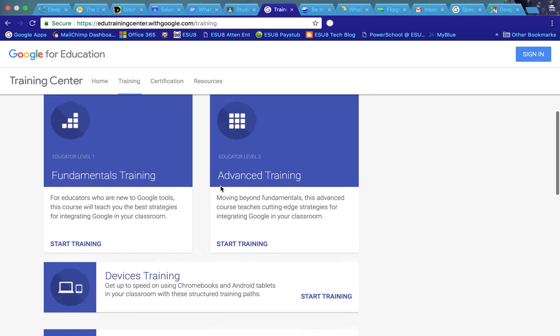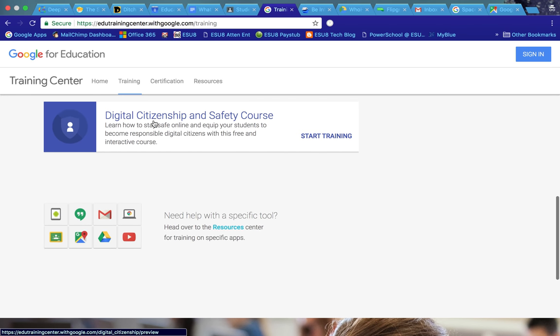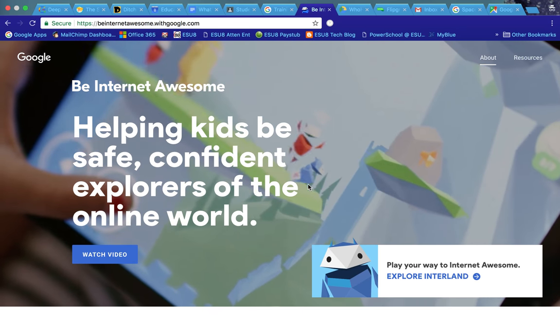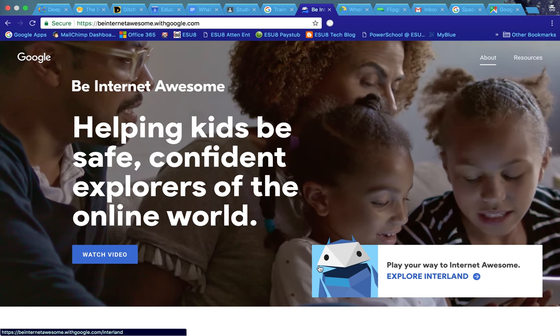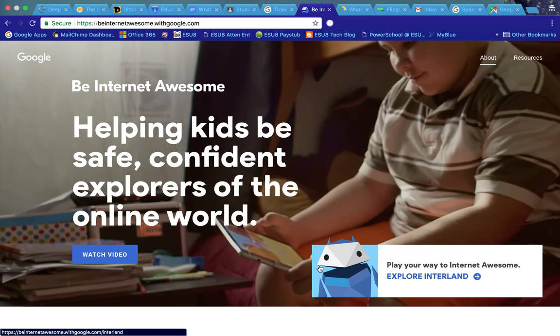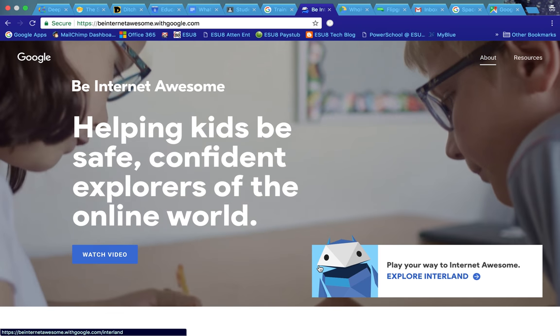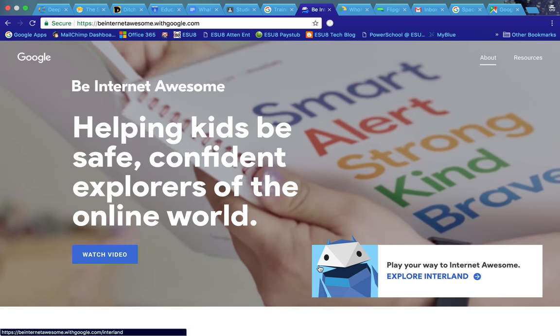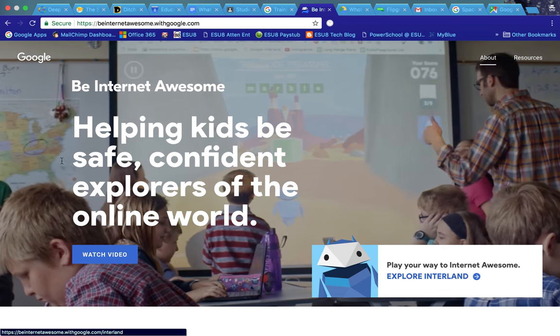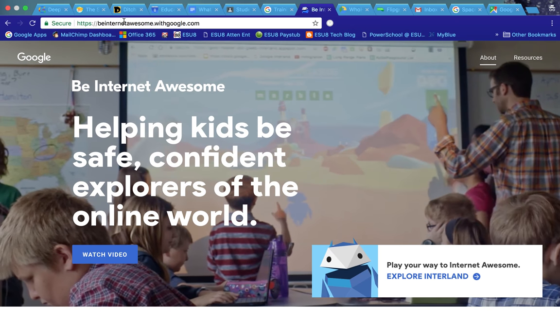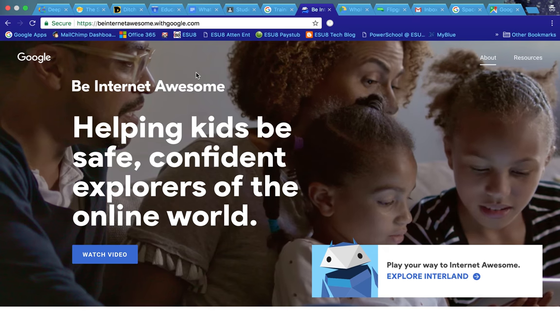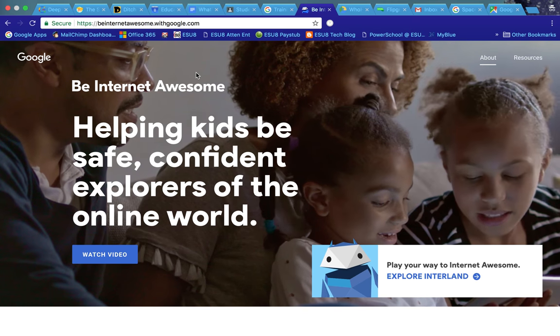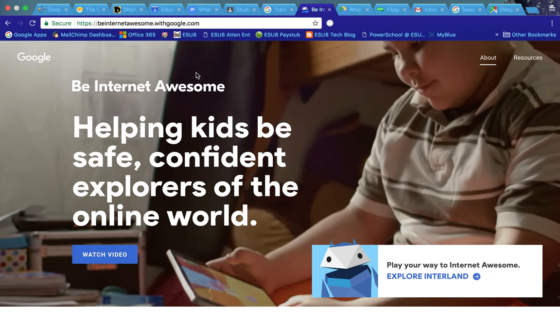Google mentioned offered the training for teachers to be good digital citizens, but they have also added the Be Internet Awesome training for kids and for students.